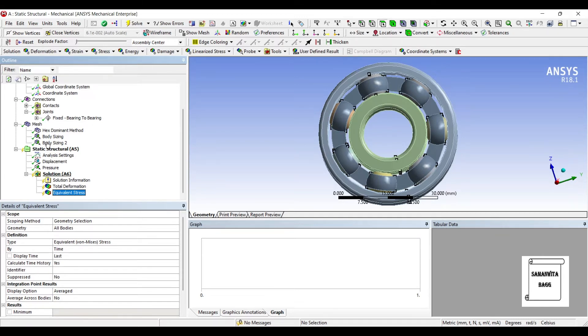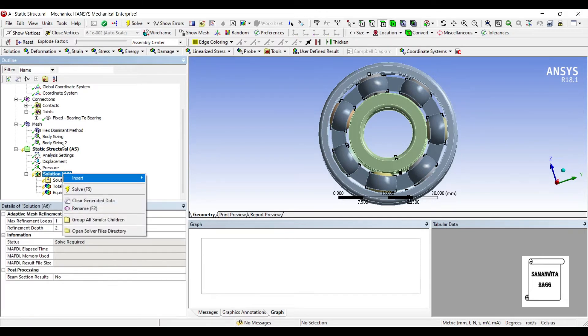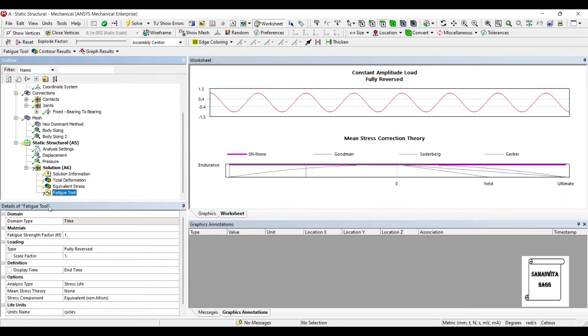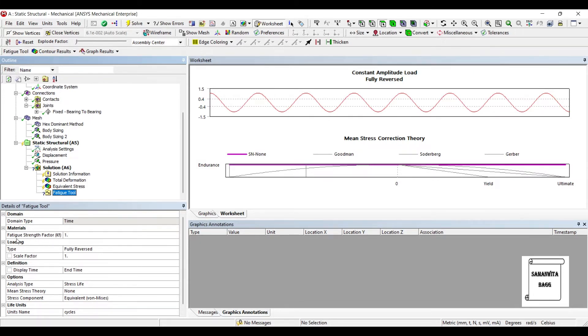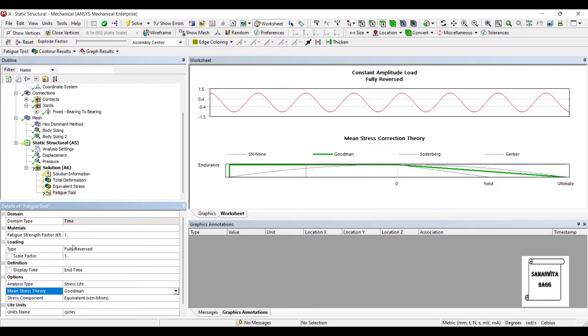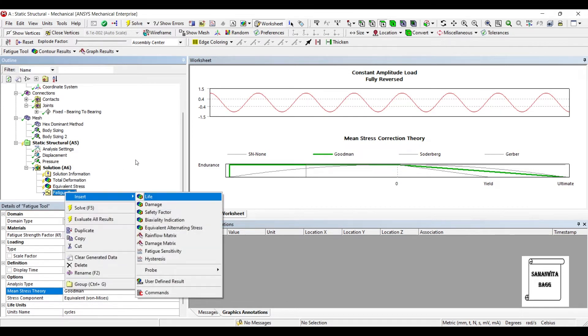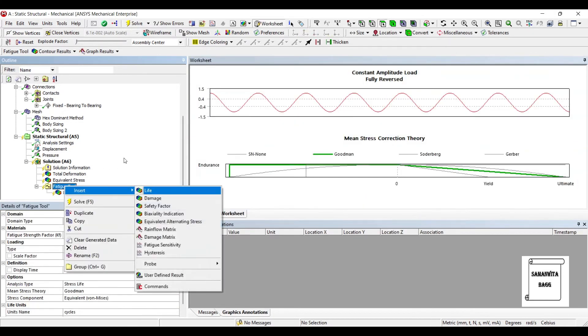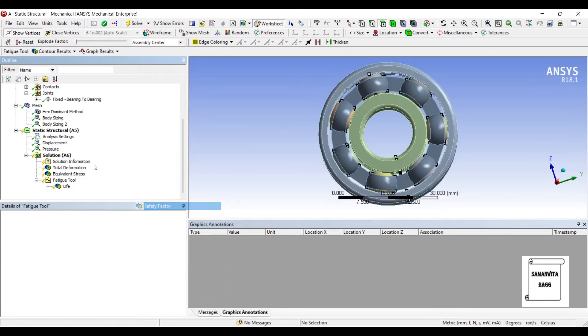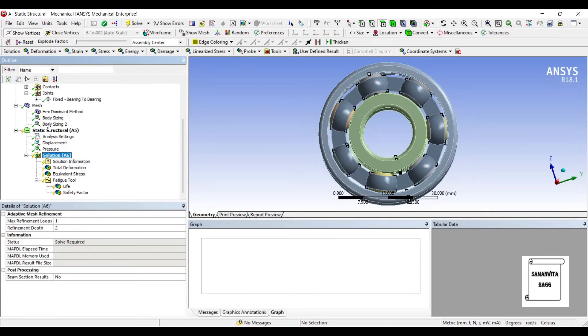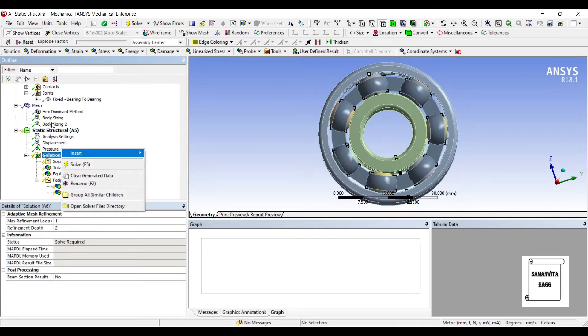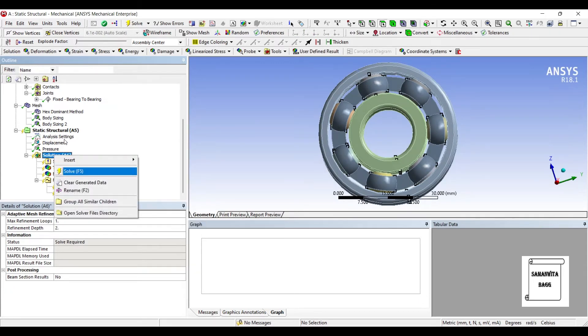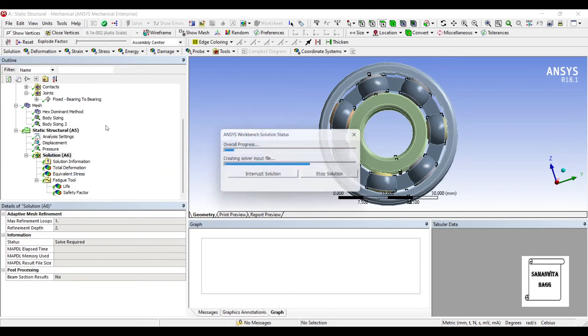So, I will go to Solution, right click, Insert, Fatigue Tool and here I will leave the load type as fully reversed. Analysis type is Stress Life and Mean Stress Theory, I will change it to Goodman Theory. Next, I'll go to Fatigue Tool and Insert Life and I also want to insert the Safety Factor. Next, I'll go to Solution and Solve.